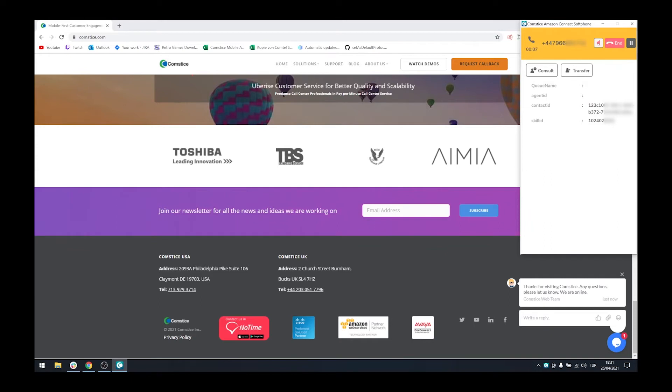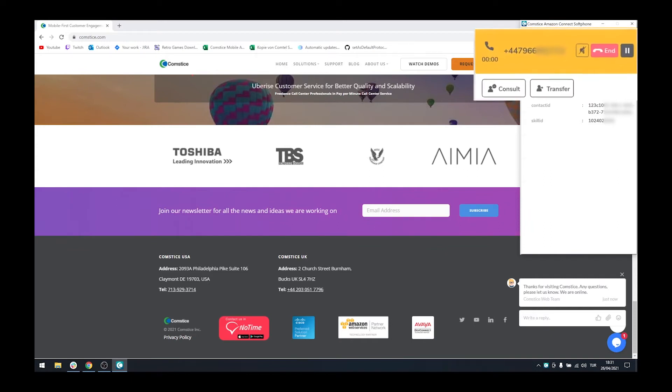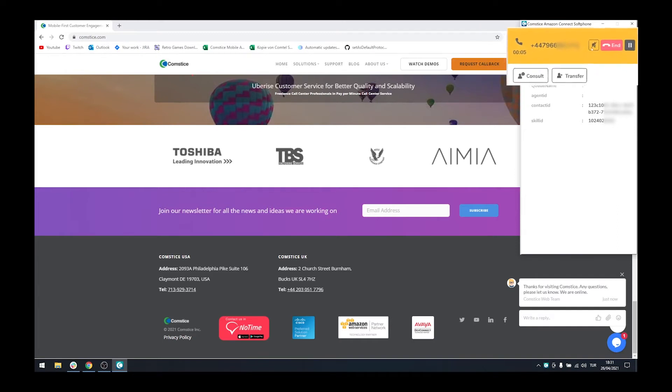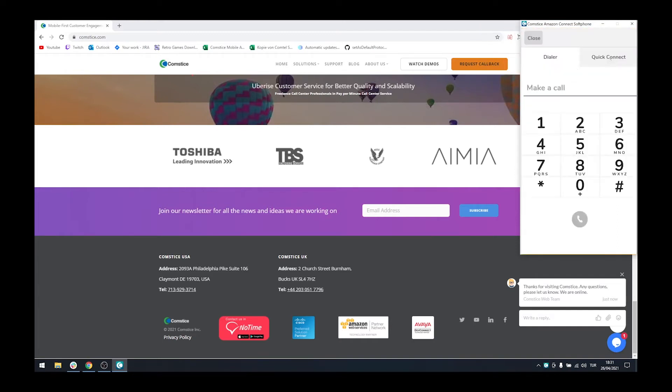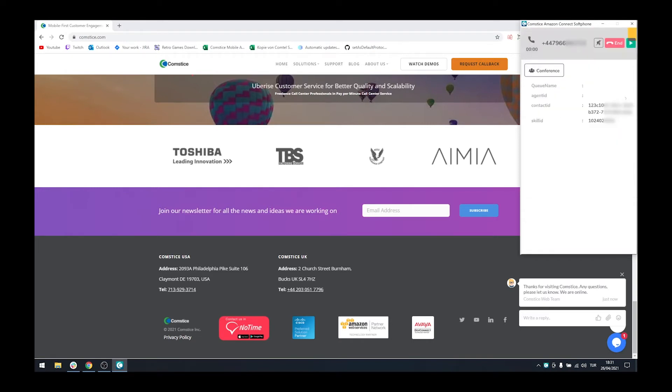Once you click the phone number on the browser, Comstis Softphone will dial out the number through your Amazon Connect instance. When the call is connected, you can transfer it to another phone number, queue, or user using Amazon Connect Quick Connect feature.